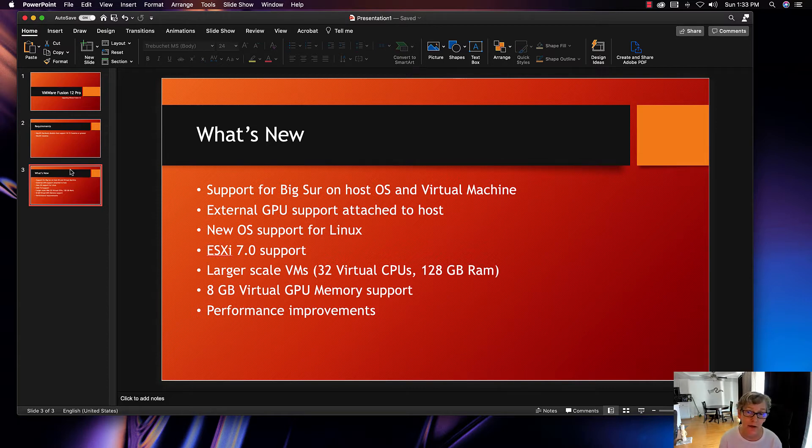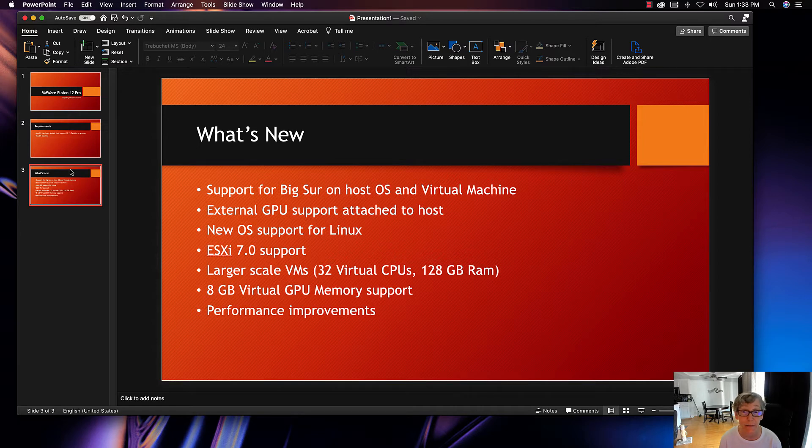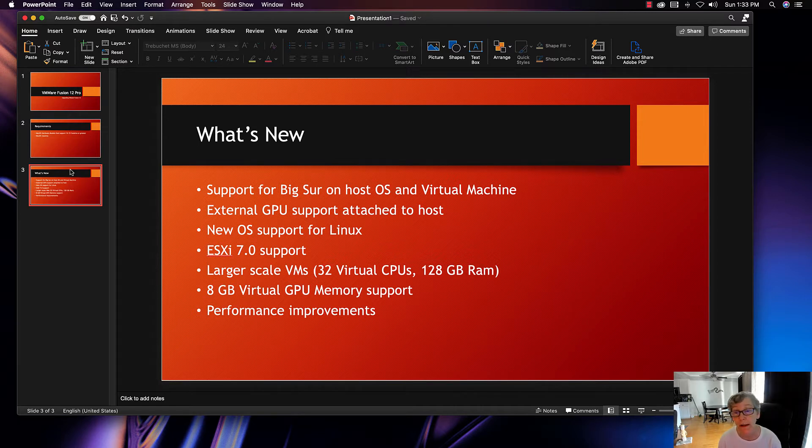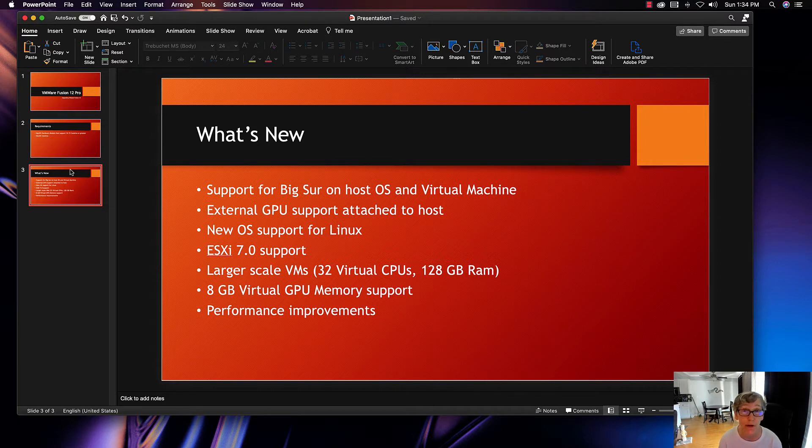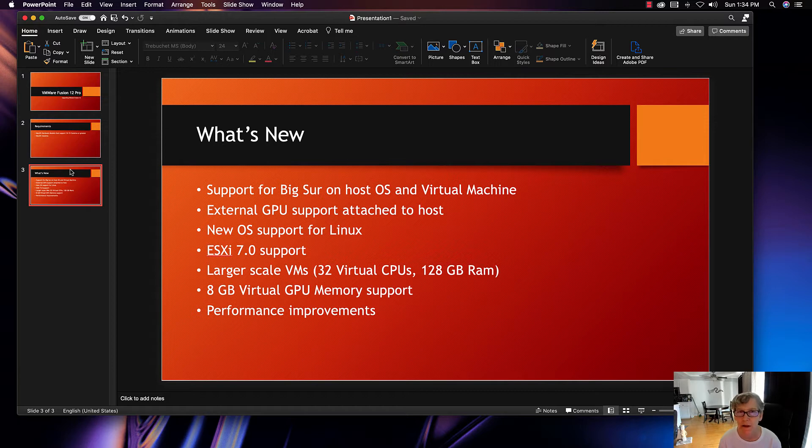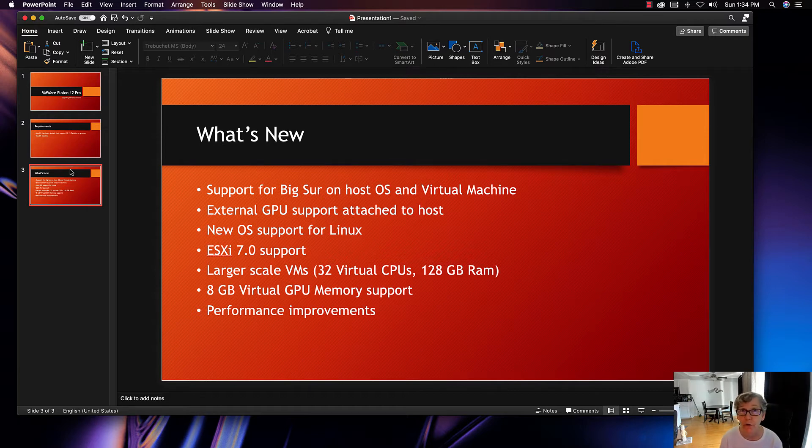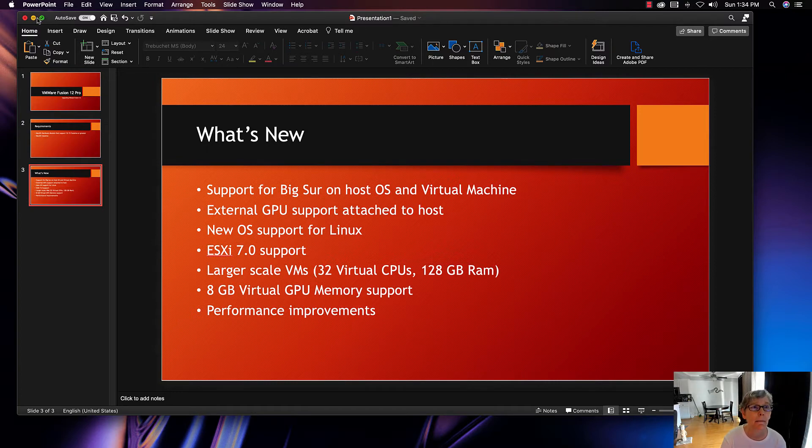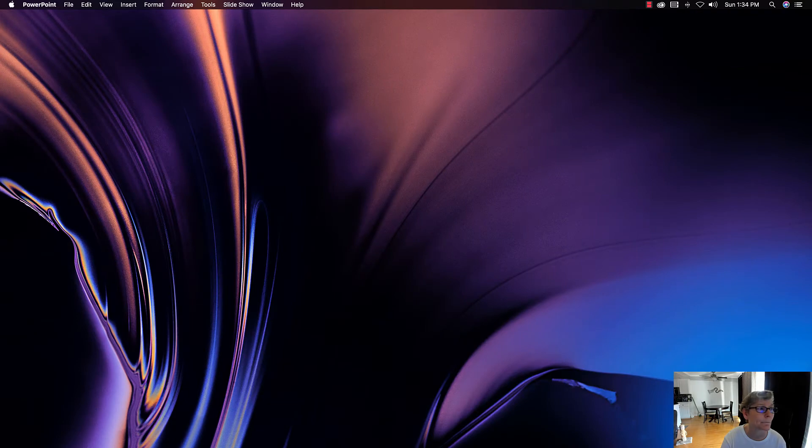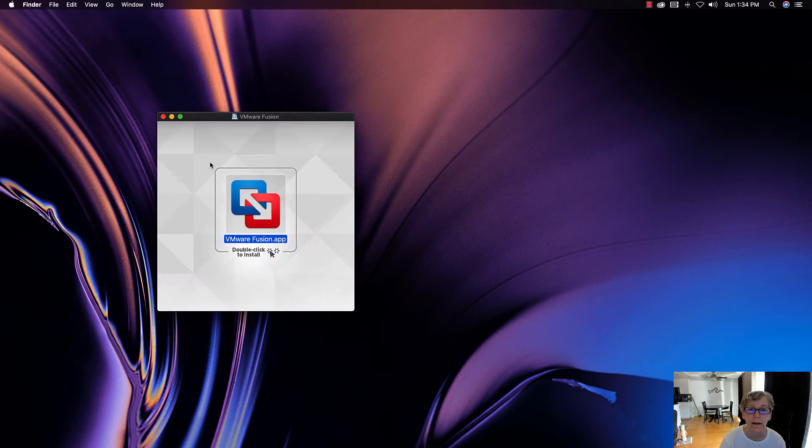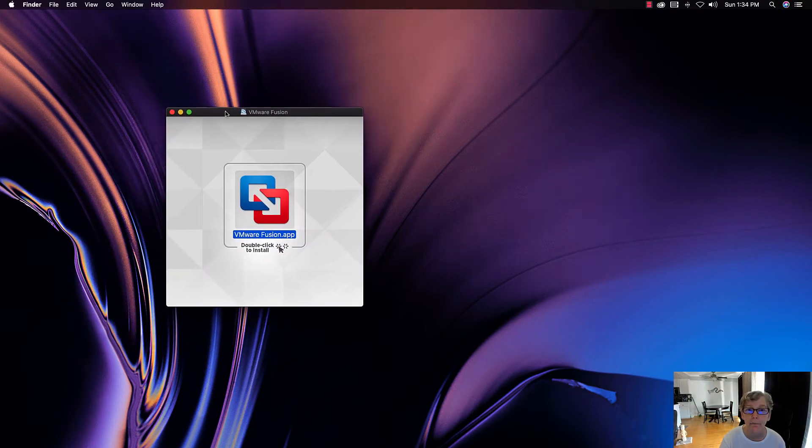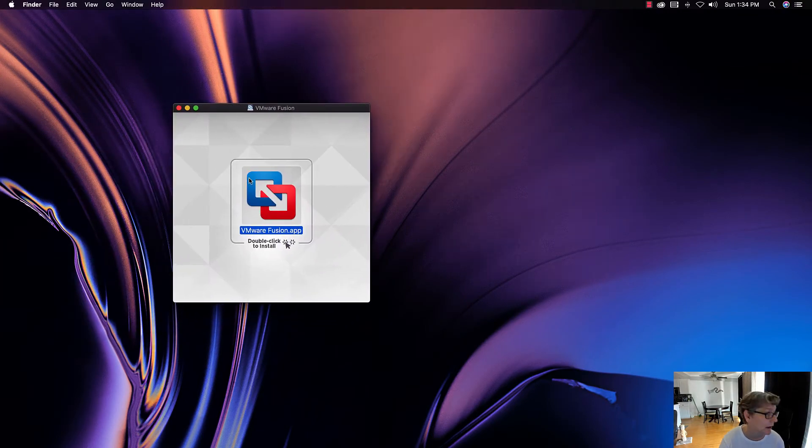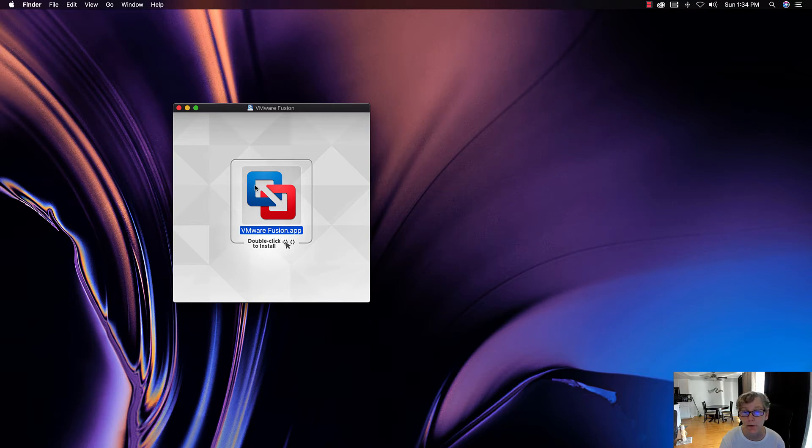Now your host has to be able to handle that, so your host probably needs to be a beast if you want that many virtual CPUs. Then of course you have support for 8 gigabytes of virtual CPU memory support and some performance improvements as well. I'll link in the description all of the new features that are supported. So with that, let's get started.